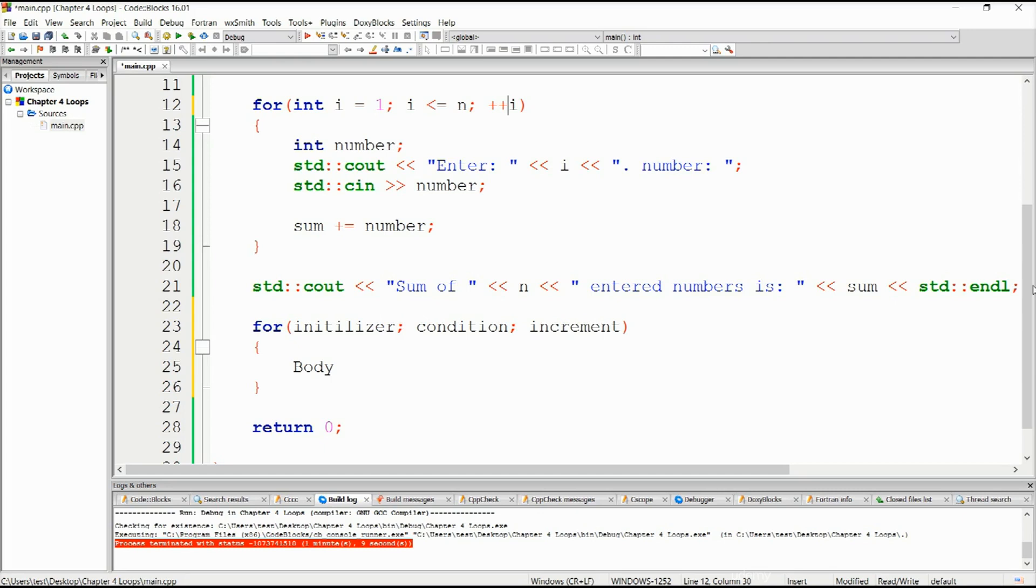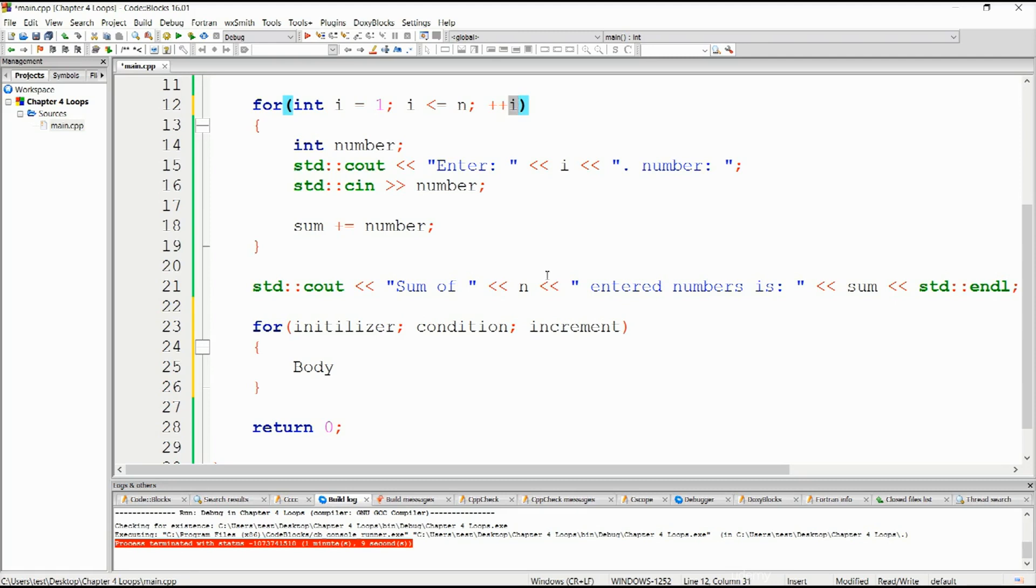Furthermore we can also use the control variable i inside the loop body. In our example we ask the user to enter the first and then the second and then the third. This is very useful because this is incrementing anyway and we can tell the user which number to enter. I bid you all farewell, I ran out of time and I hope to see you in the follow-up tutorial.